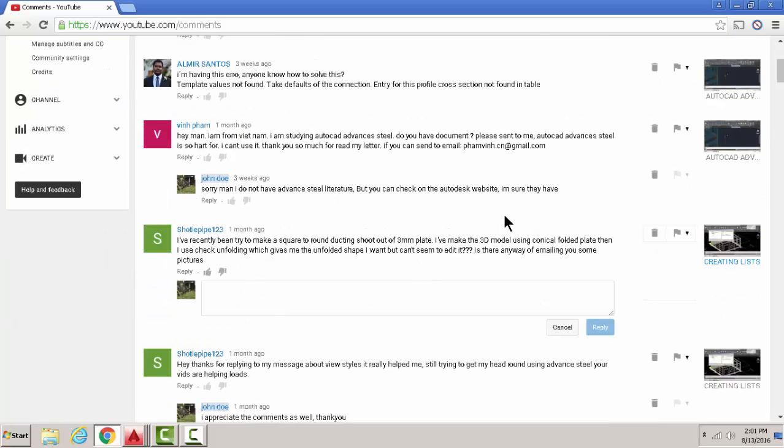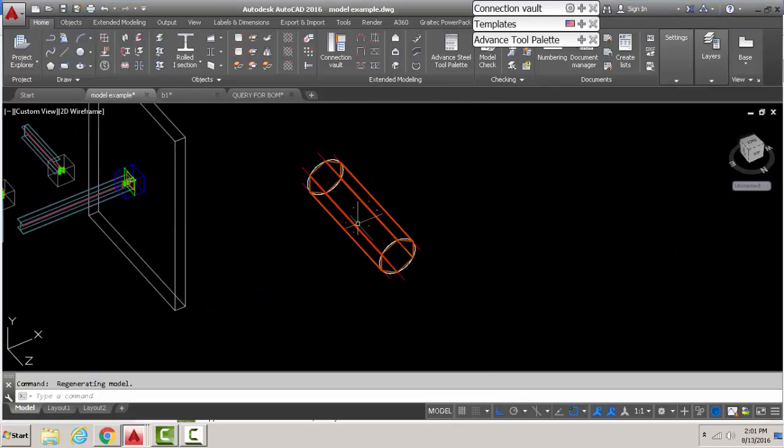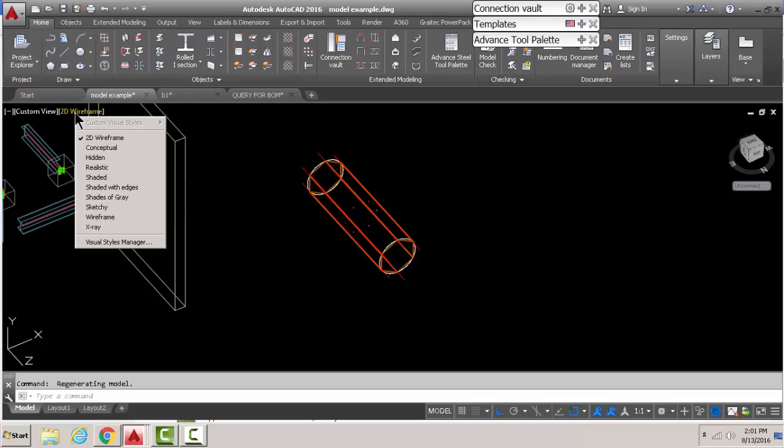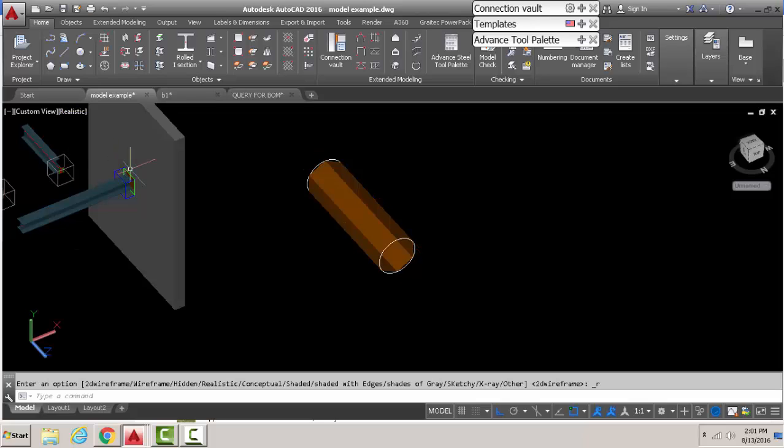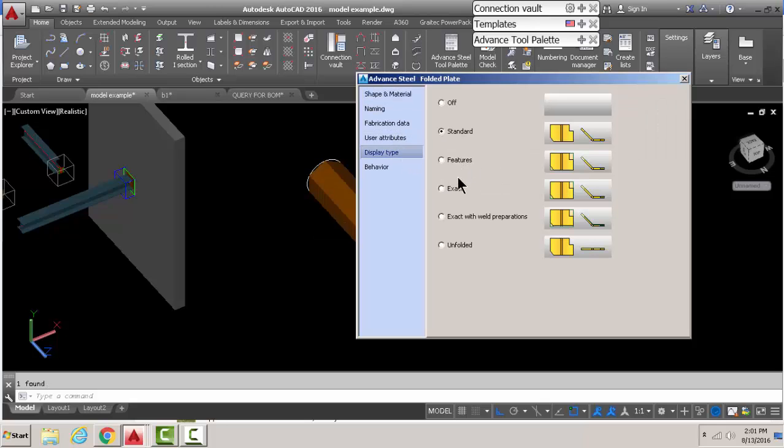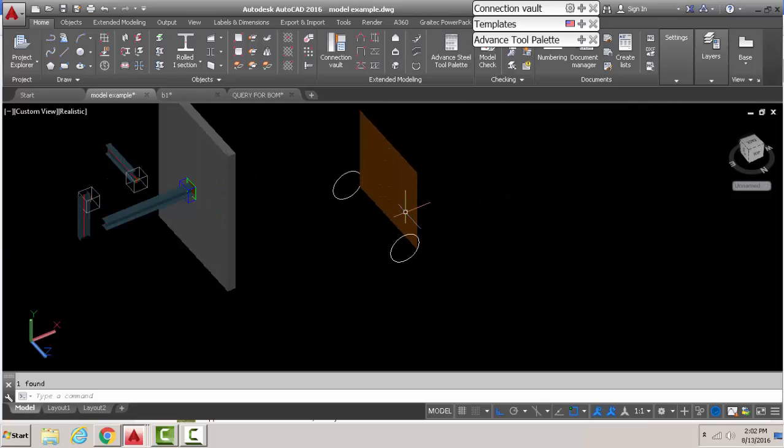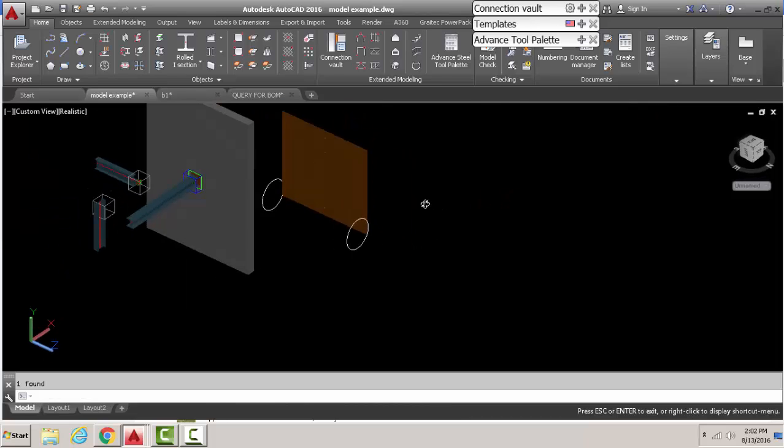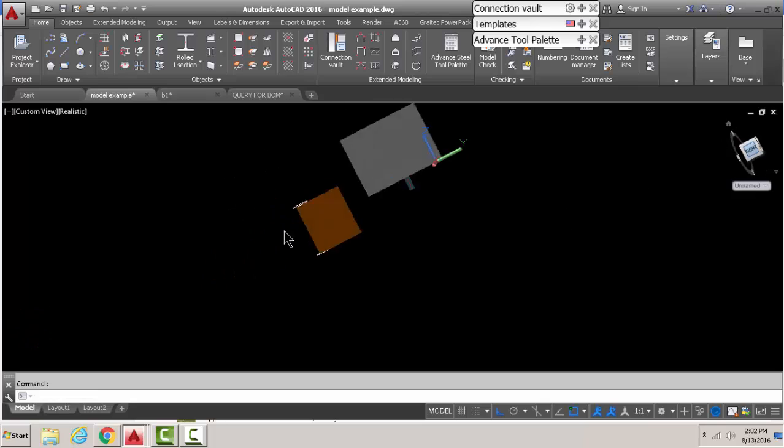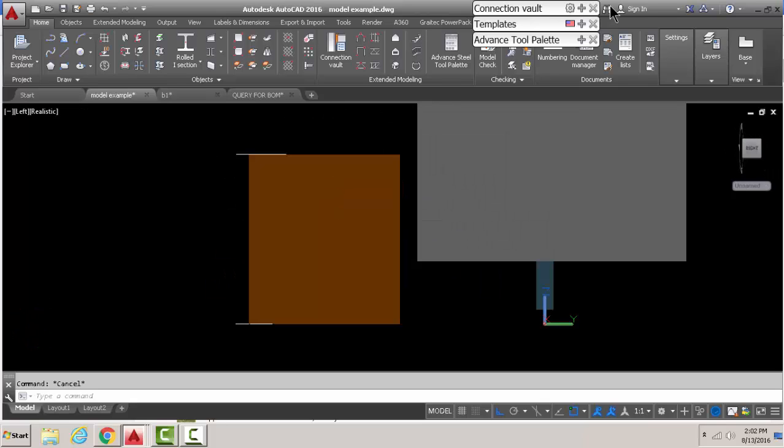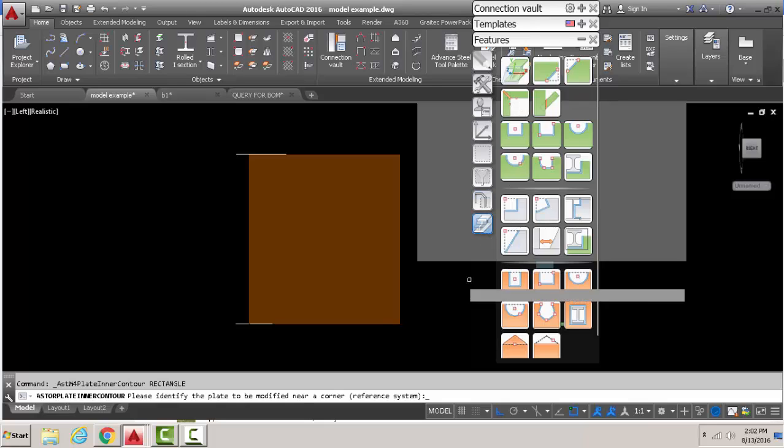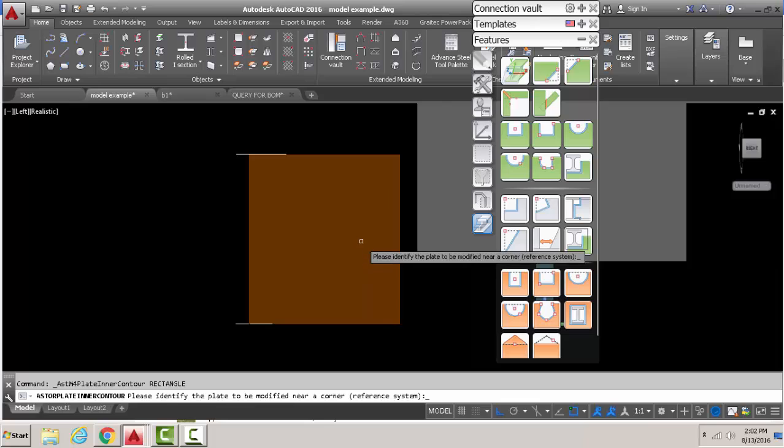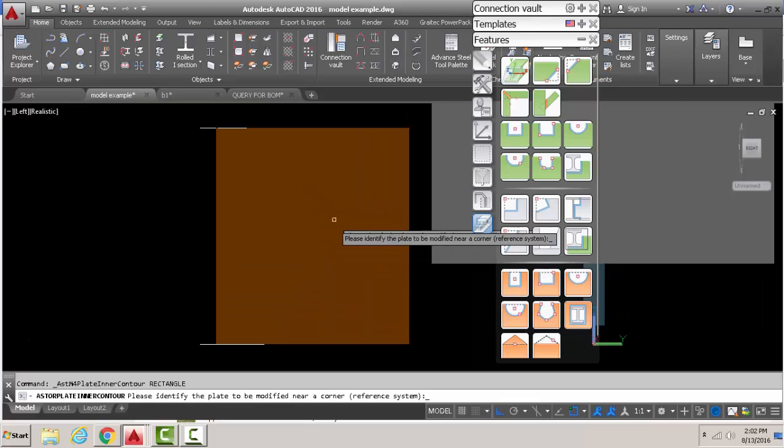Question number two, I'm going to move on to the one about the unfolded plates. You can't edit it, okay fine. So this is our conical plate. We'll go to realistic mode and we'll just change that to unfold. Now we'll just take that view there.